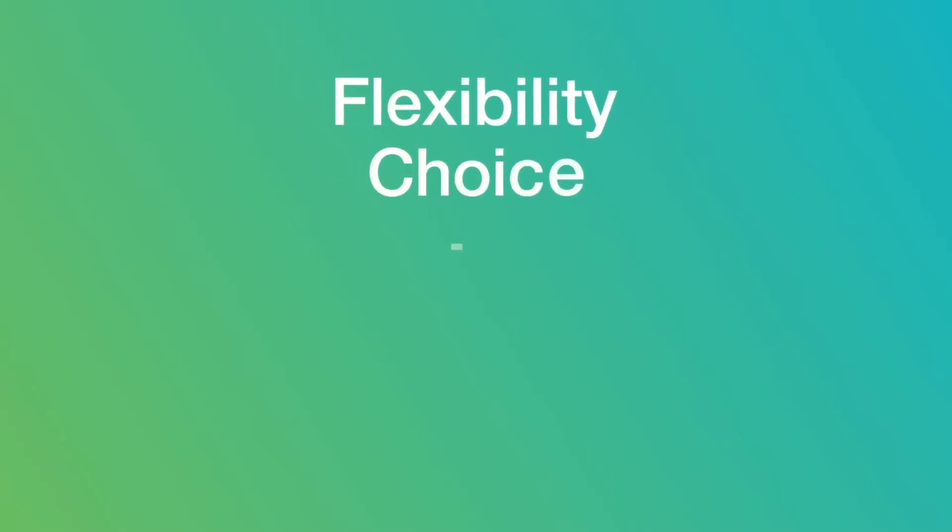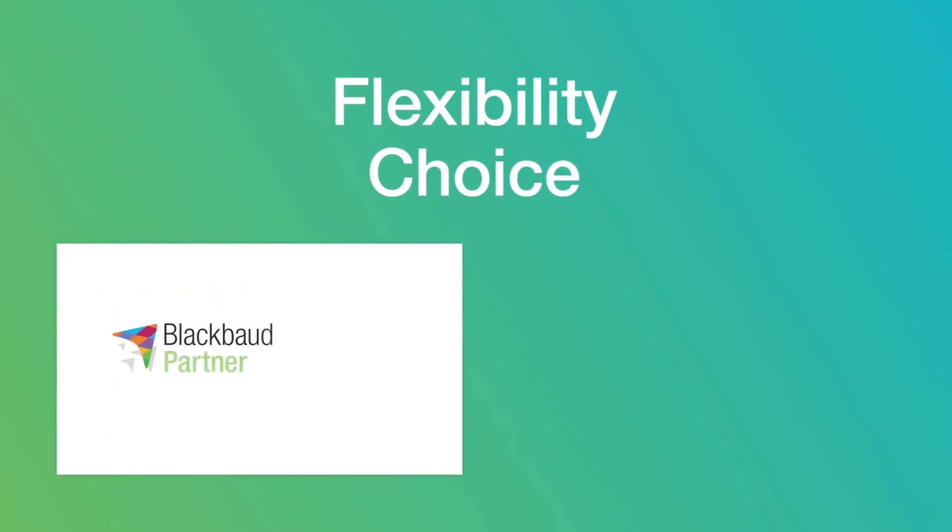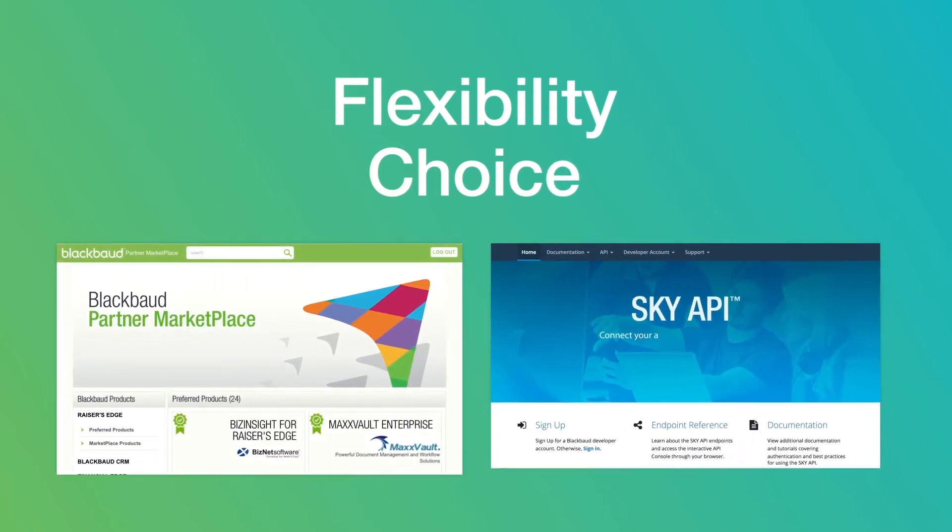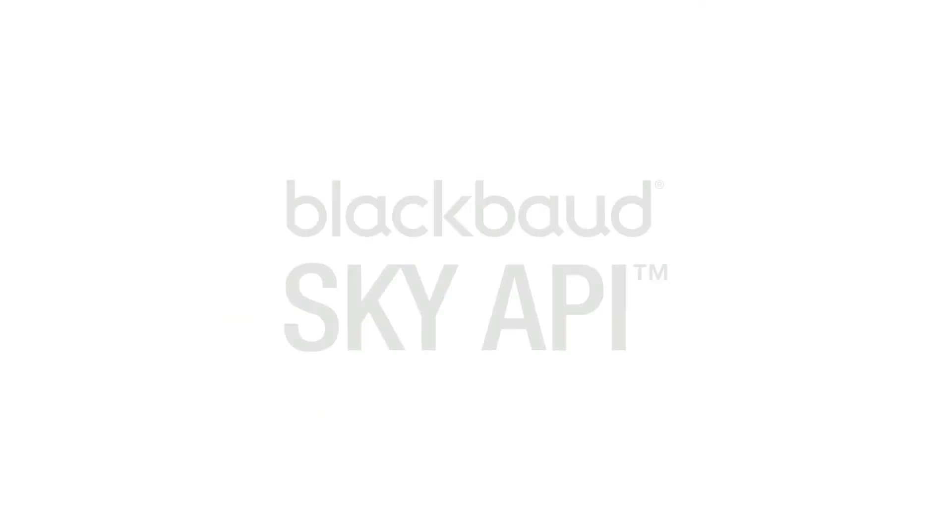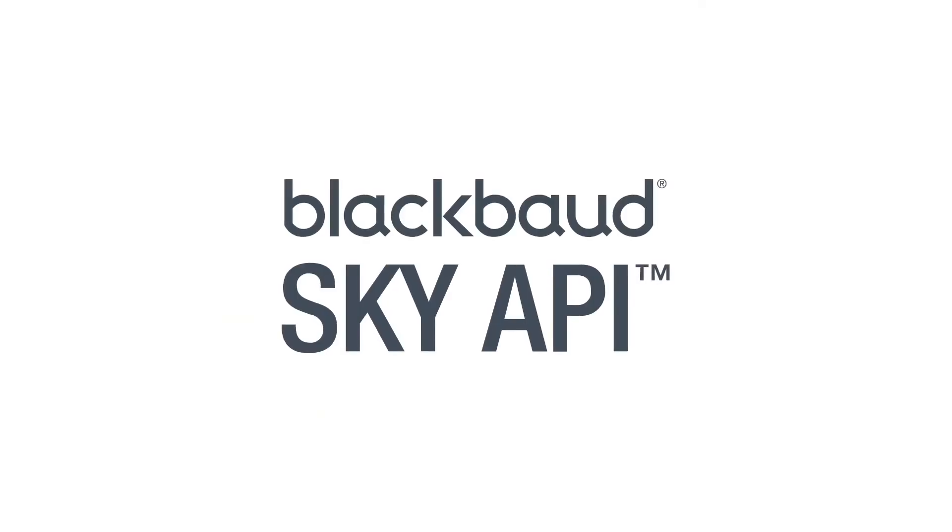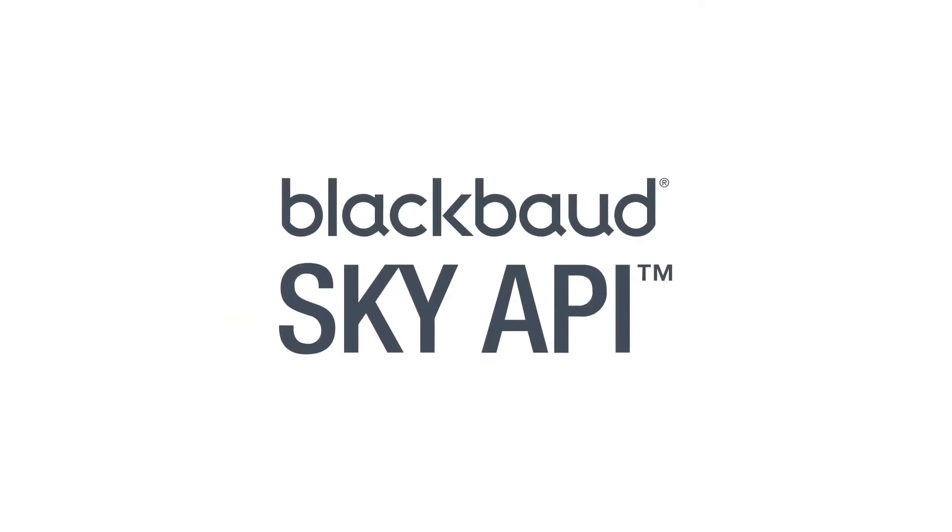To see how you can start leveraging more flexibility and choice with your Blackbaud solutions, visit the Partner Marketplace and Developer Portal to start benefiting from Sky API today.